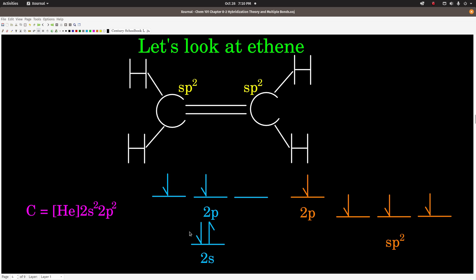If we look at the electrons in carbon — the configuration is [He] 2s2, 2p2 — so the valence electrons have two electrons in the 2s orbital and two unpaired electrons in two of the 2p orbitals. Because it's sp2 hybridized, we take two of these p orbitals and mix them with the s orbital to get three equivalent sp2 orbitals, leaving one 2p orbital unhybridized. That's really important because this is the double bond, and for the pi part of this double bond to exist we must have an unhybridized p orbital on each carbon atom to overlap. One electron from here, one from here, makes the pi part.